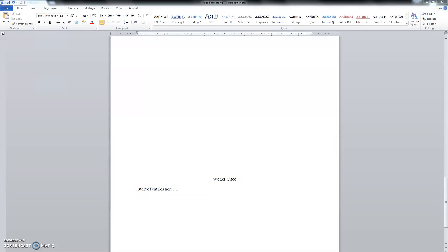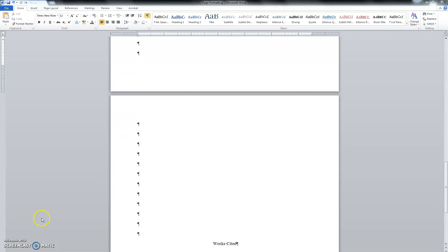press the keyboard shortcut of control, shift, and then the asterisk, which is above the eight. And here we need to get rid of these paragraph breaks.